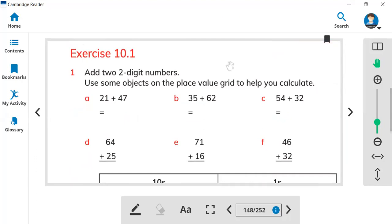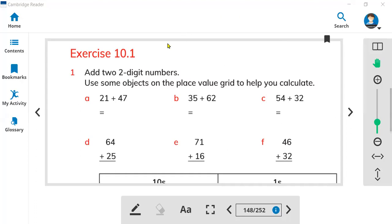Before we start this, we must know what is a two-digit number. Here is the first question: 21 plus 47. Let's look at this chart, 21 plus 47.